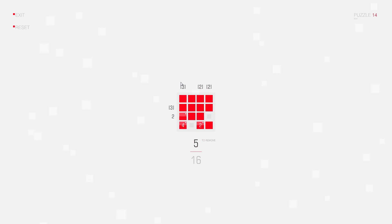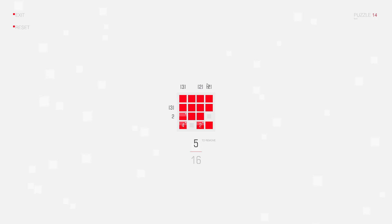So let's look at the column clues. I can't deduce anything here yet. I also can't deduce anything here yet, I think, and also not here.